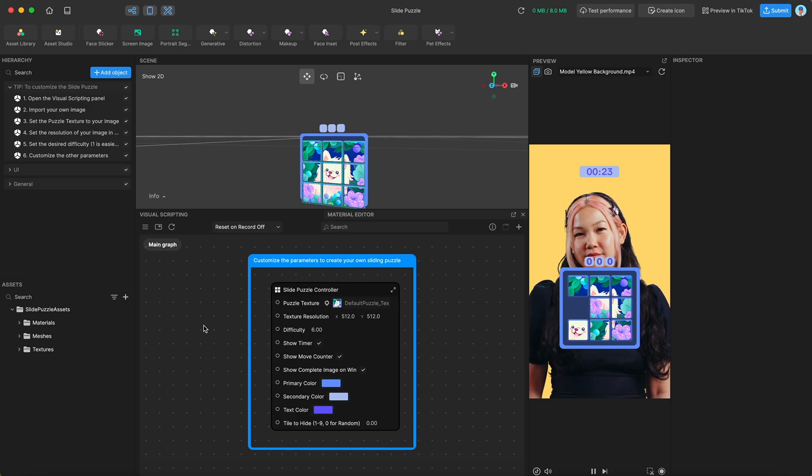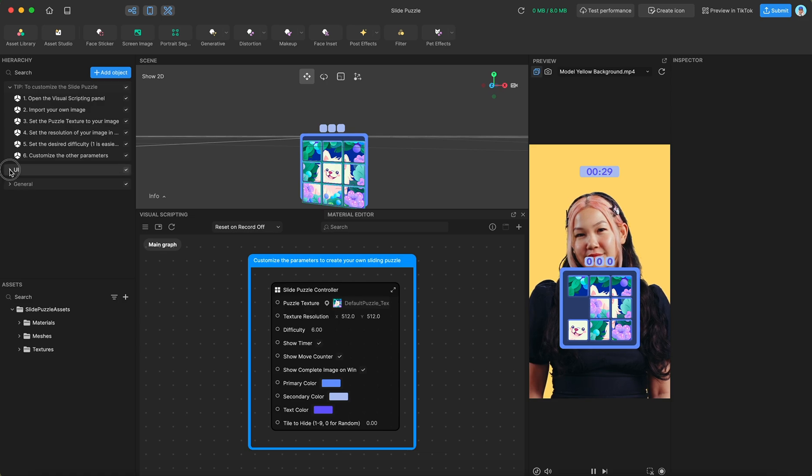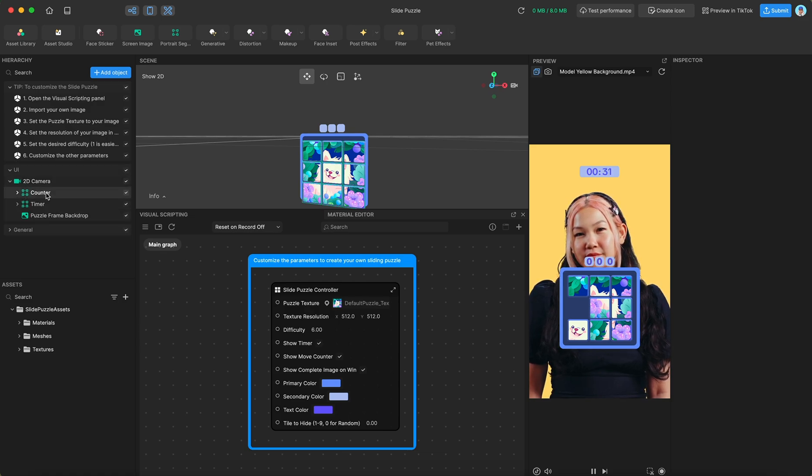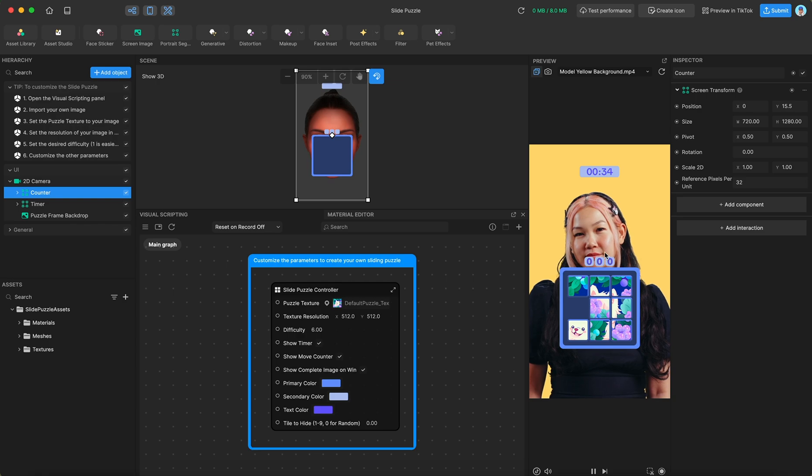But just so you know how everything is laid out, I am going to go over the contents of the hierarchy. So in the UI group, we have the counter, which is the score counter right here above the puzzle.